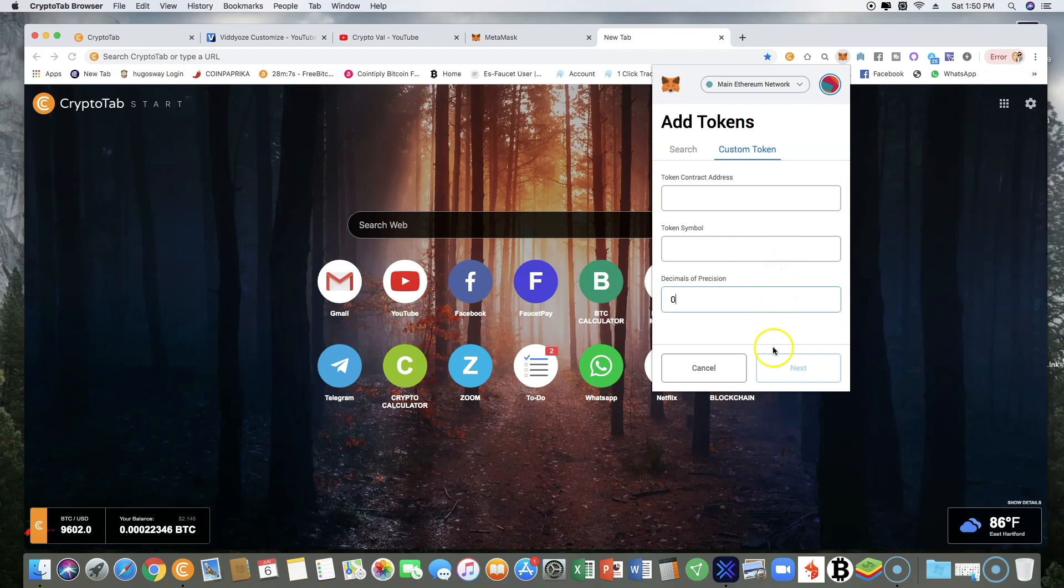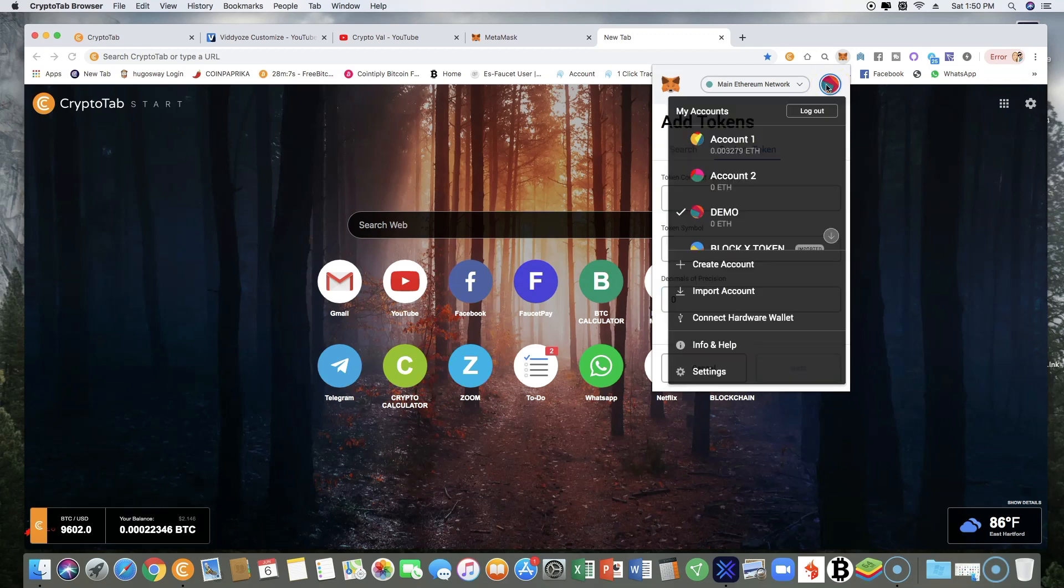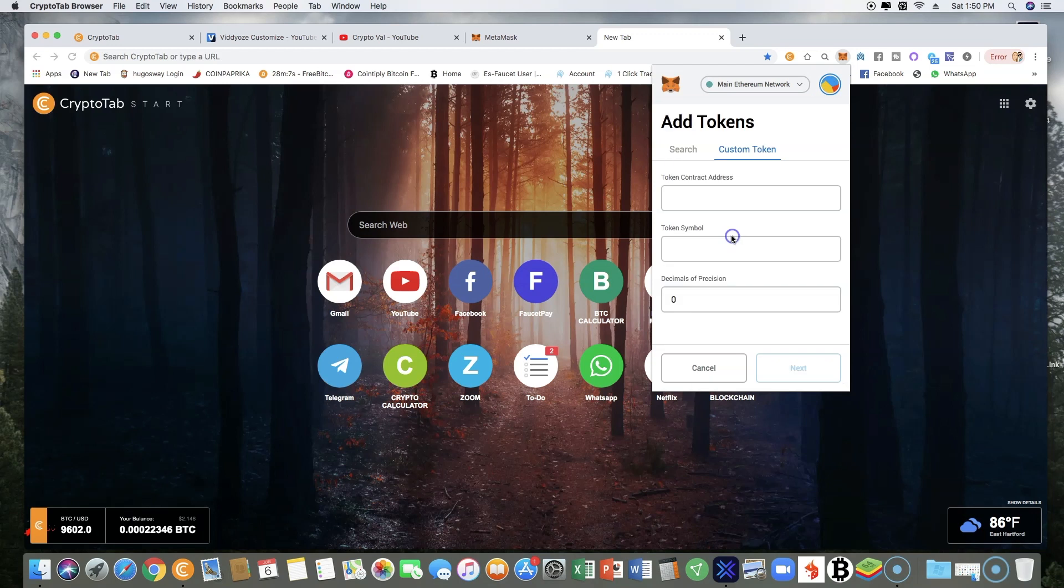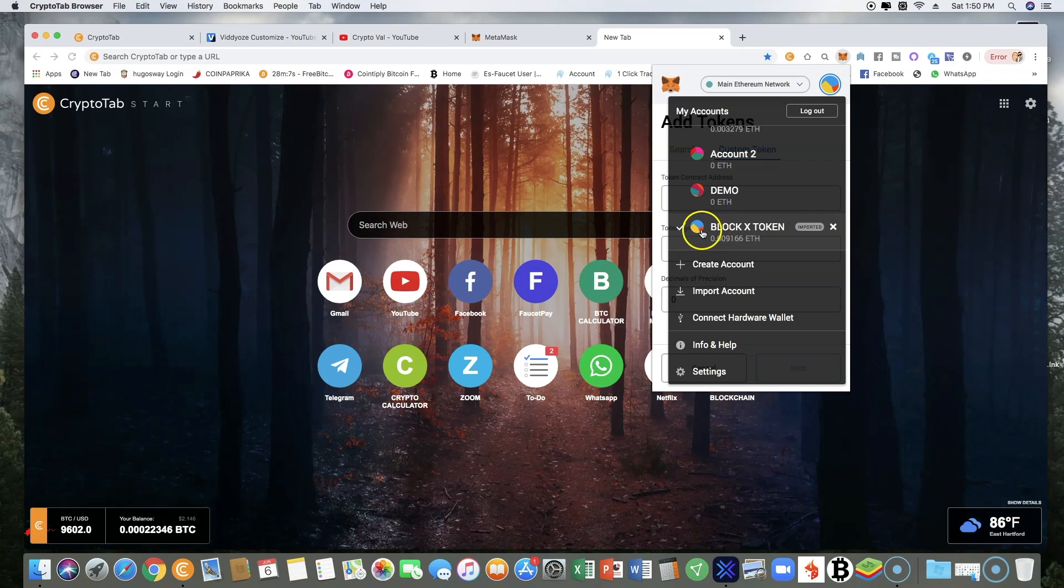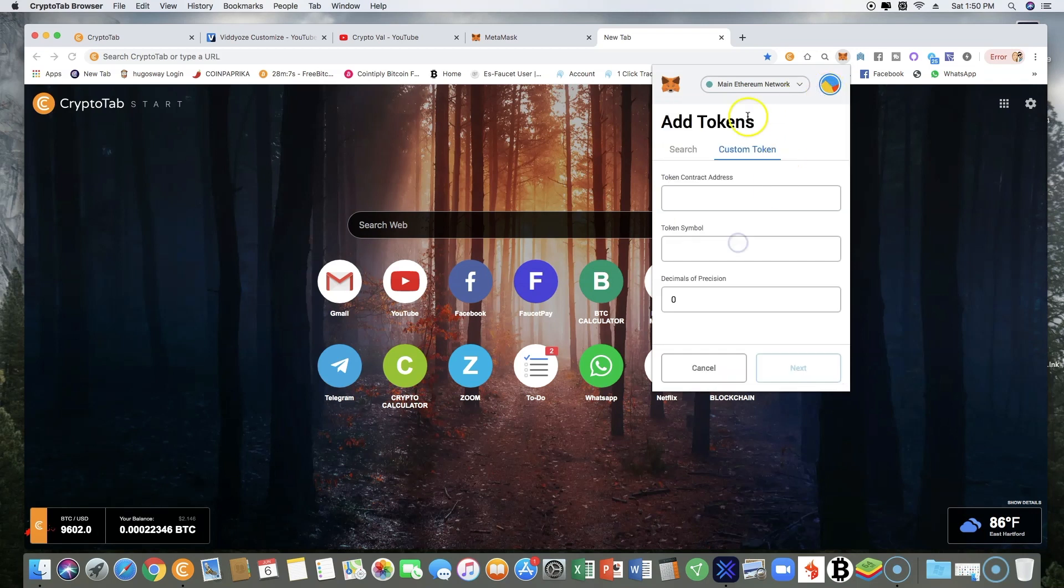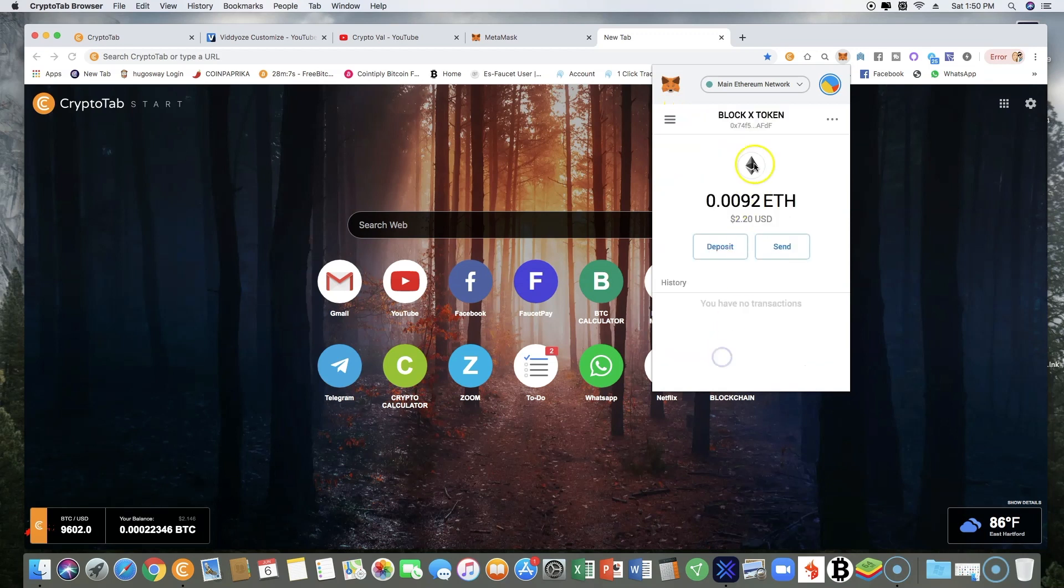Once you hit that, the Block X token will pop up. You'll see it here in your section. So all you have to do is come here, Block X, we get out of here, cancel this.